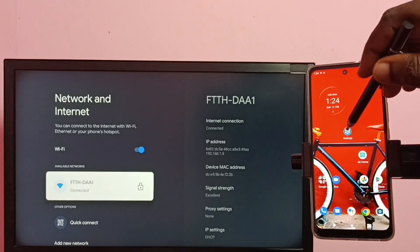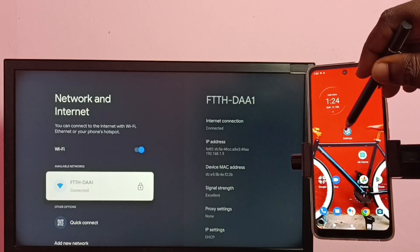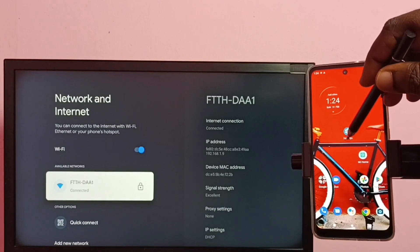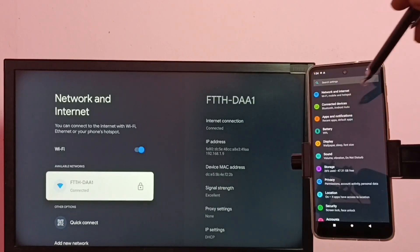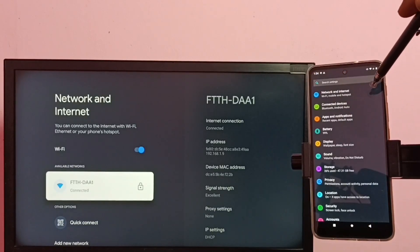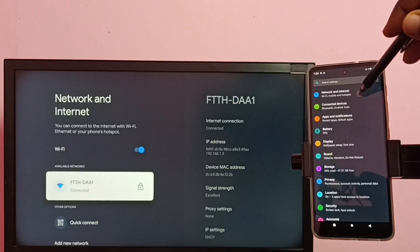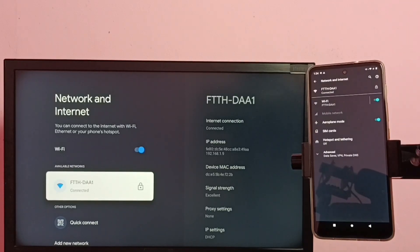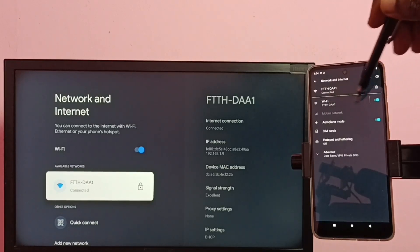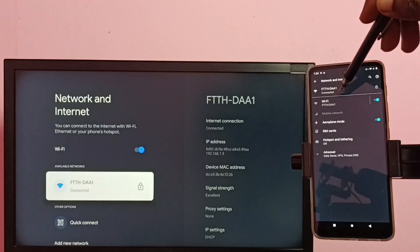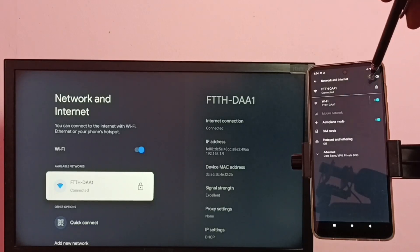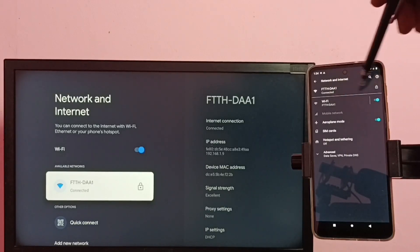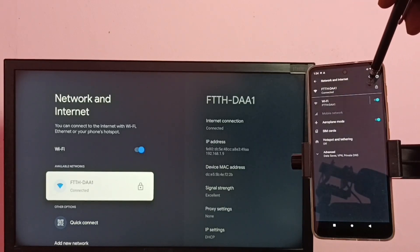Tap on the settings app icon. Then tap on network and internet. You can see this mobile phone also connected to the same Wi-Fi network FTTH-DAA1.